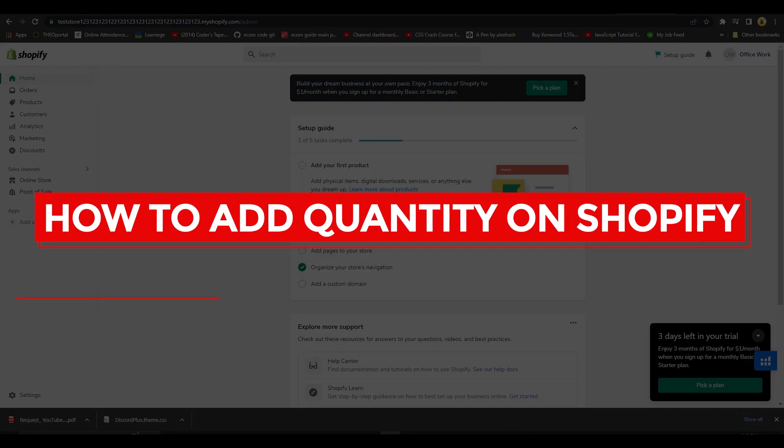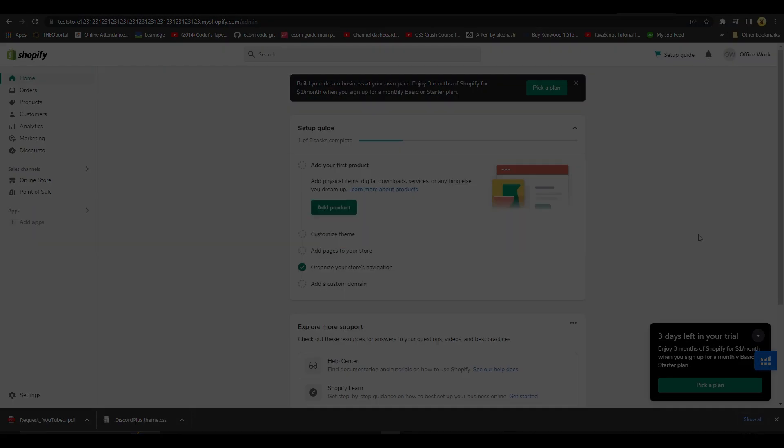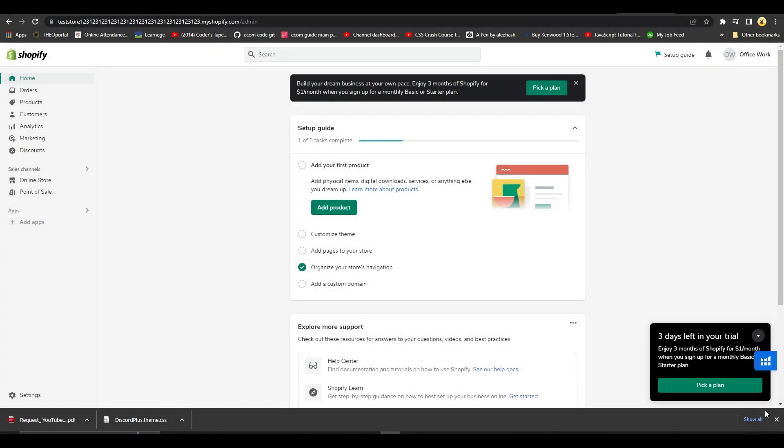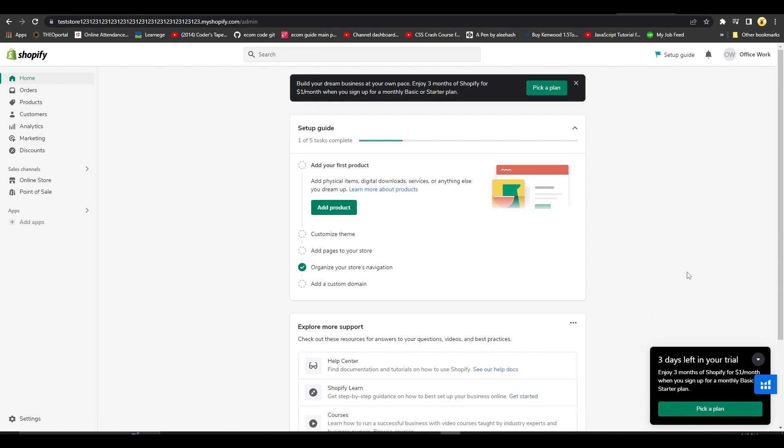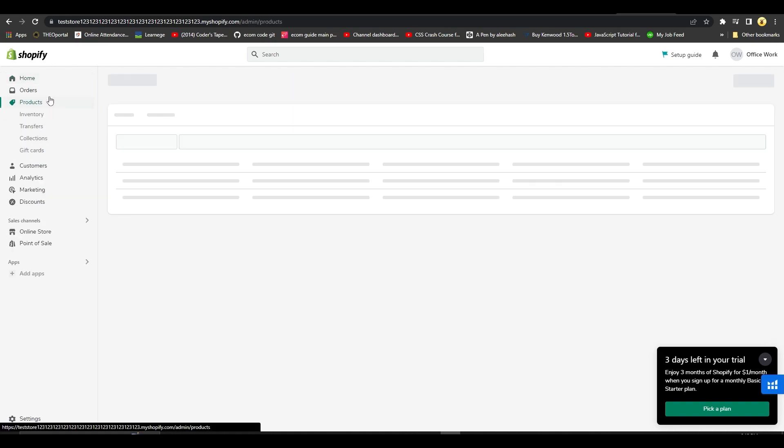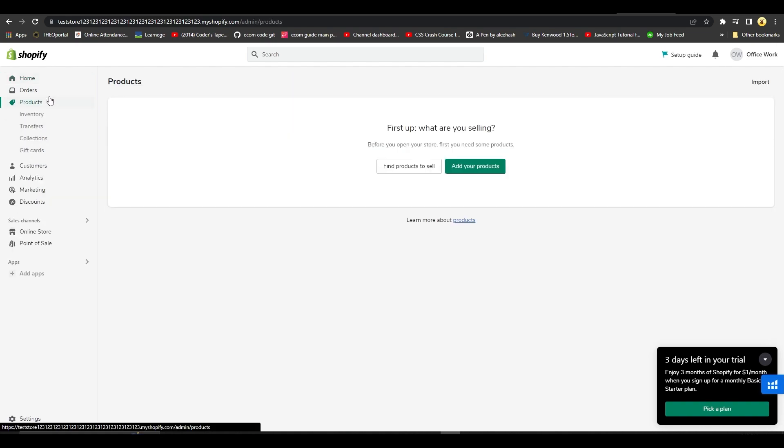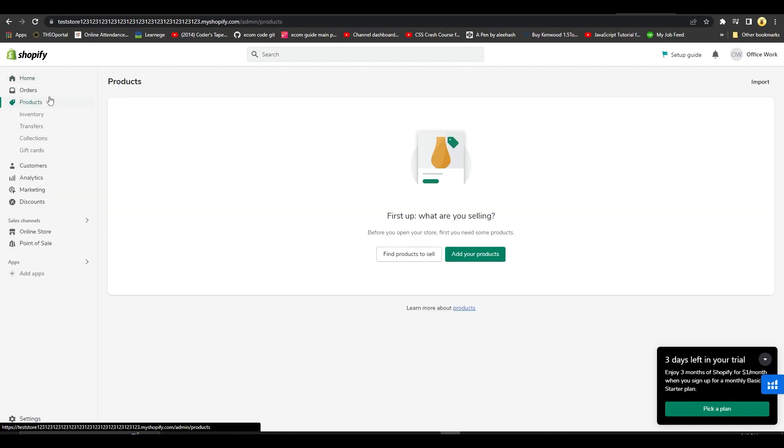How to add quantity on Shopify. Hi guys, in this video I will tell you how you can add a quantity on your Shopify store for any product. Simply open up Shopify, after that click on the left side on Products, and then you're going to be able to see all of your products.